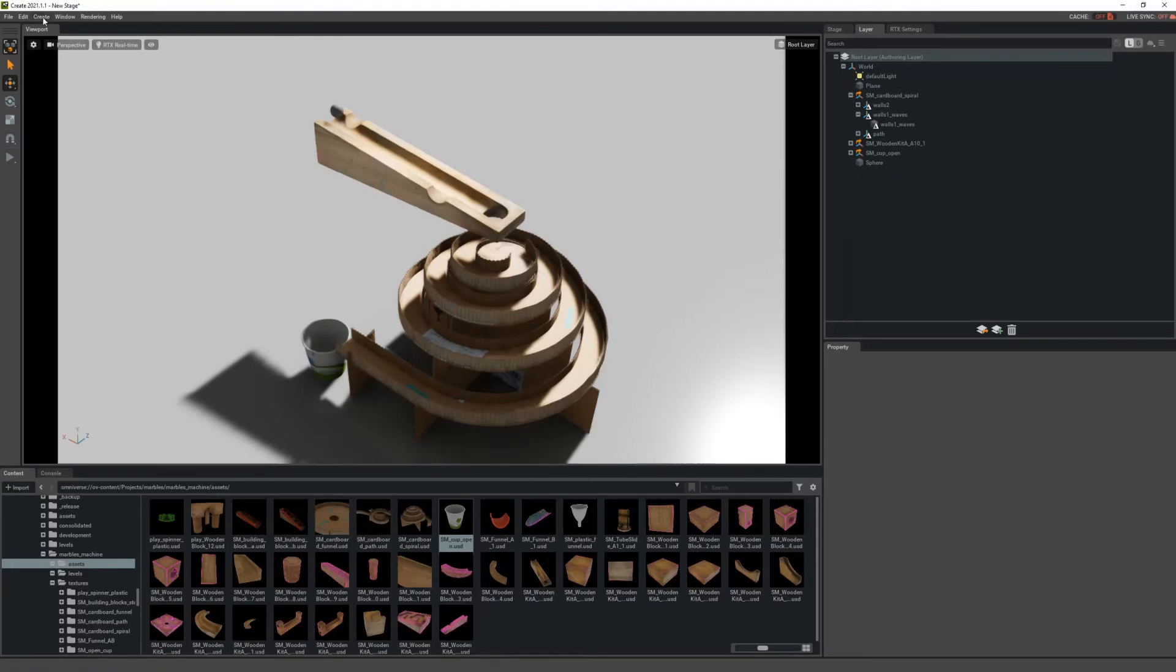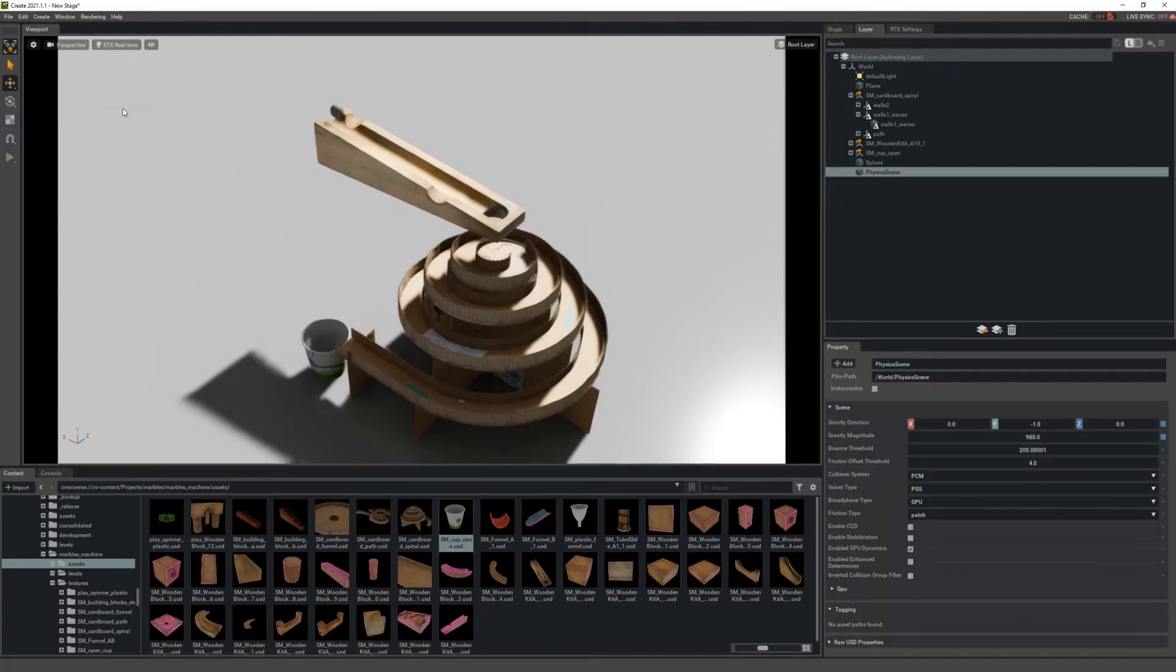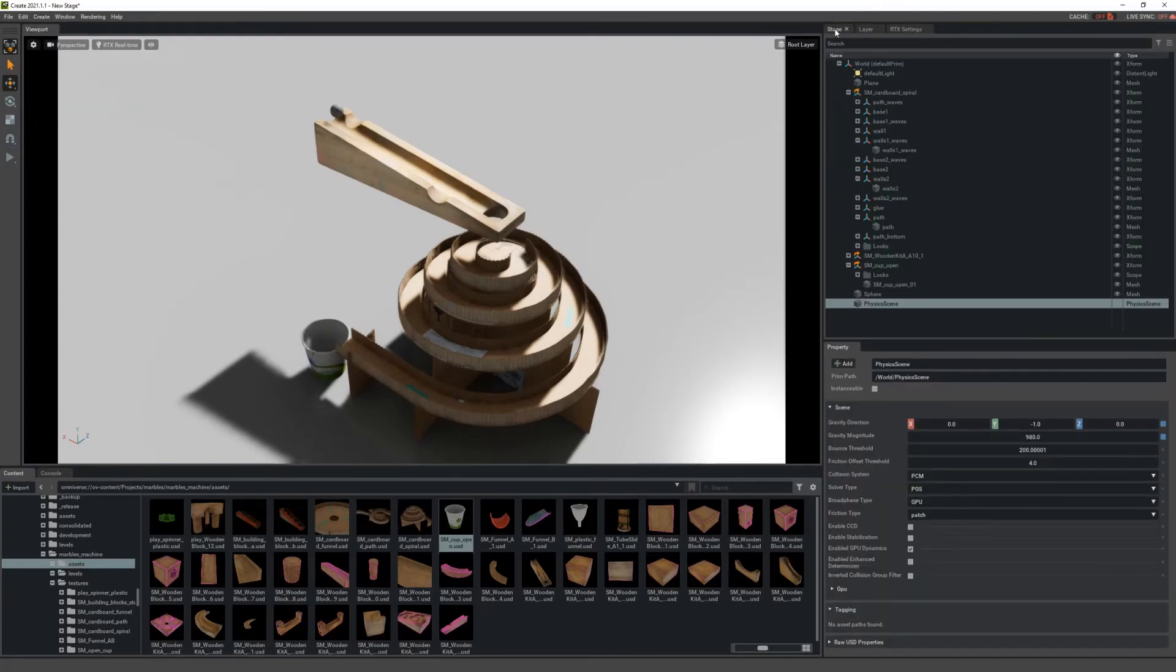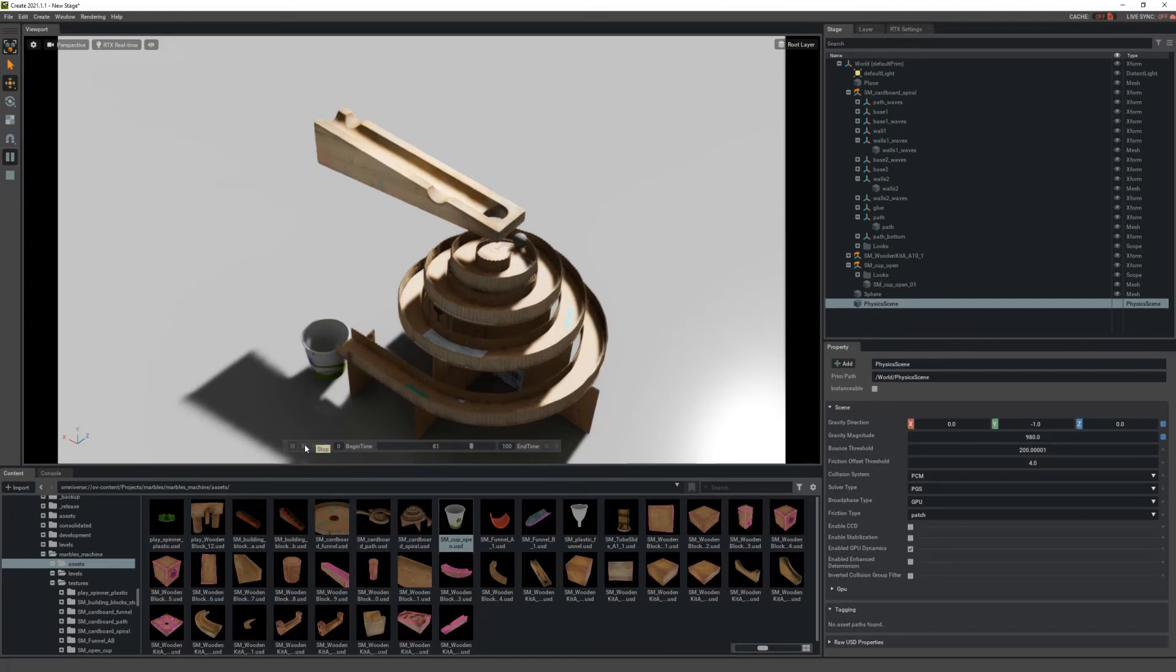Under Create at the top, we'll go to Physics and we need to make this a Physics Scene, so I'll select that. And now we have a physics scene in our stage and we hit Play again, and now we'll actually see the marble rolling.